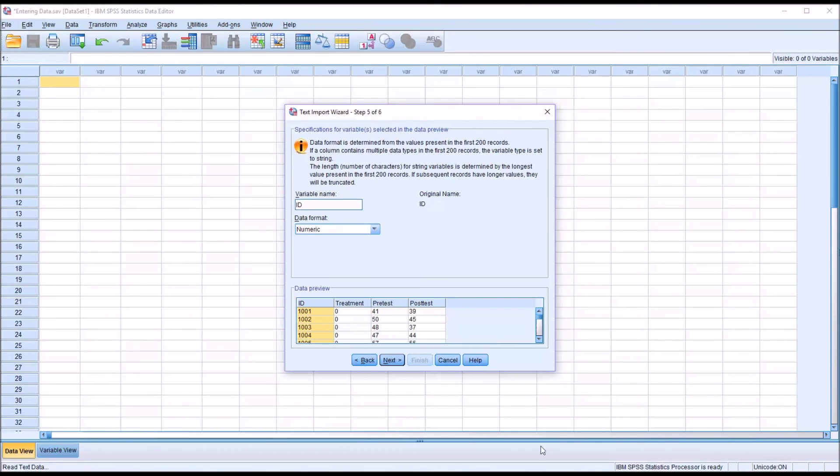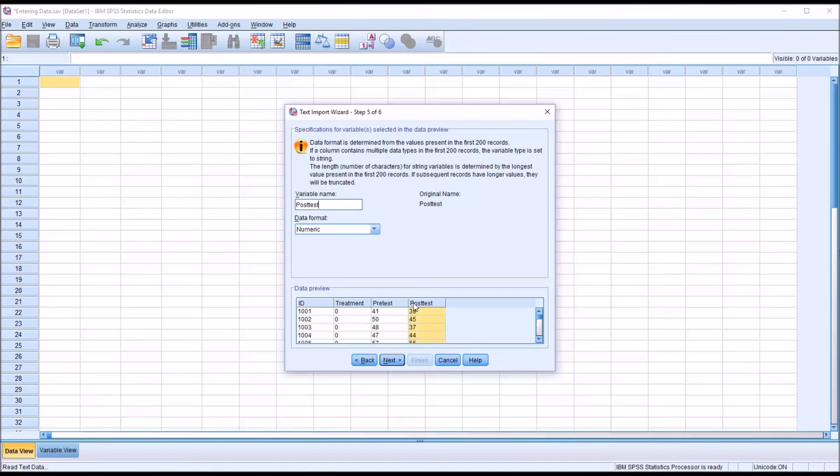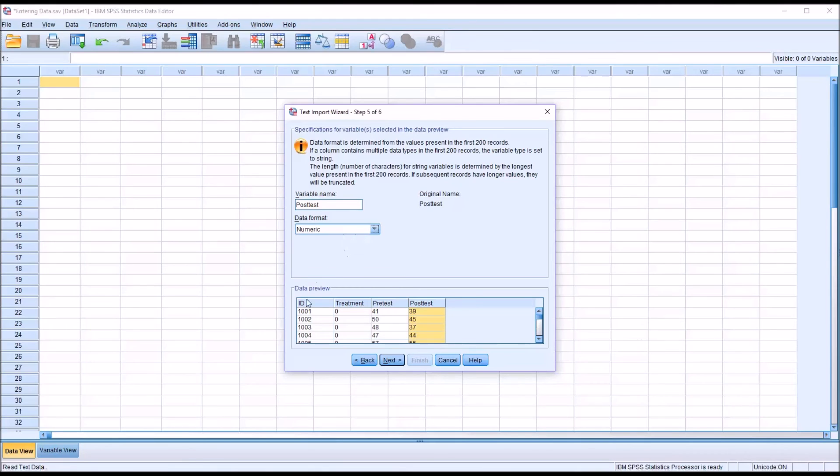Here you can change the specifications for variables by selecting them in the data preview. So you can see here variable name ID. I can move over and select Treatment, Pre-Test, Post-Test. And you can change the data format. So in this case I'm just going to leave all these variables in the numeric data format.